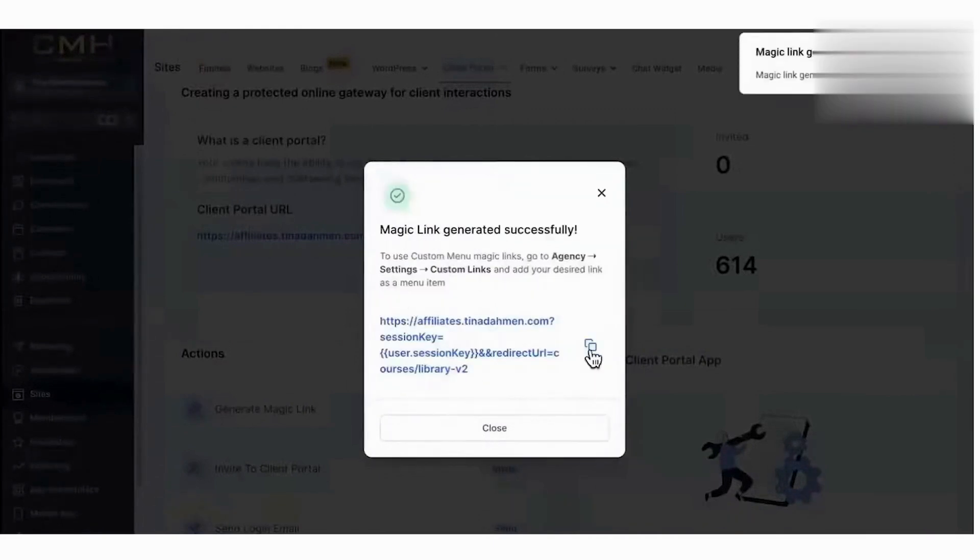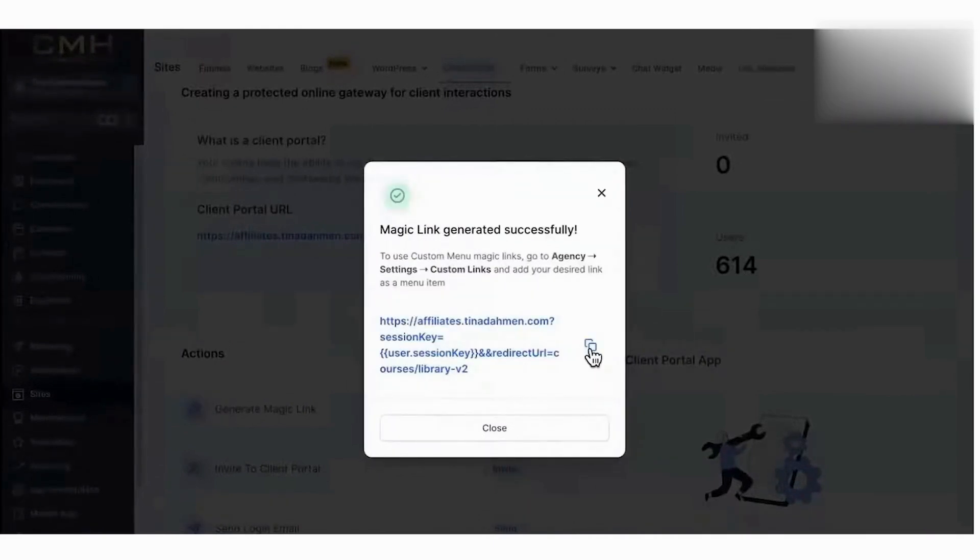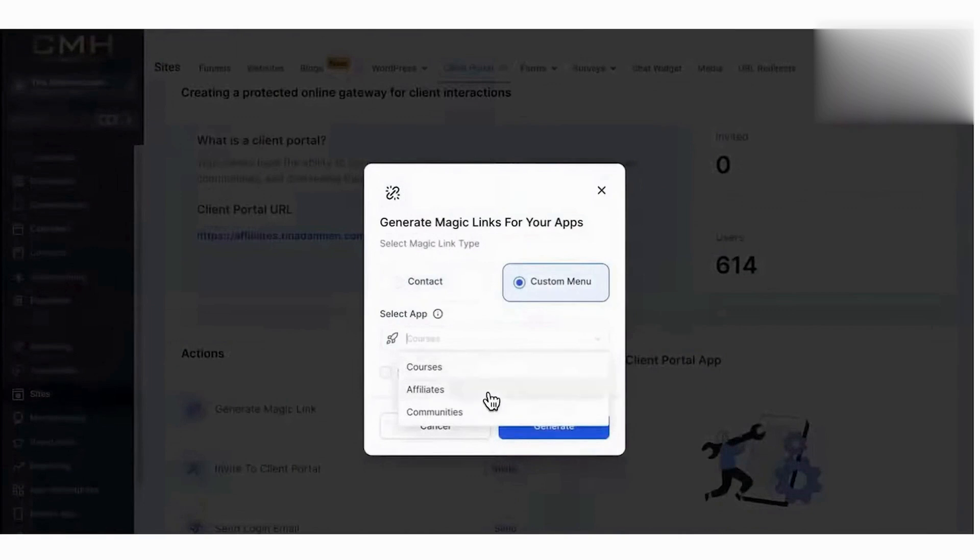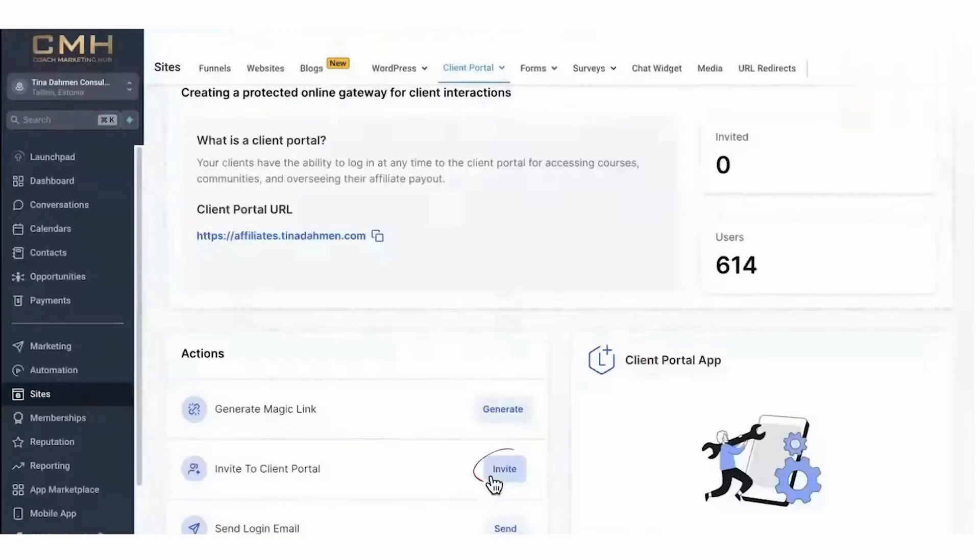Moving forward, this client portal will serve as the central location for any new features Go High Level users want to offer to their clients or customers. When clients and leads log into the portal, they begin by completing their profiles, entering details like their name, email, and preferences.